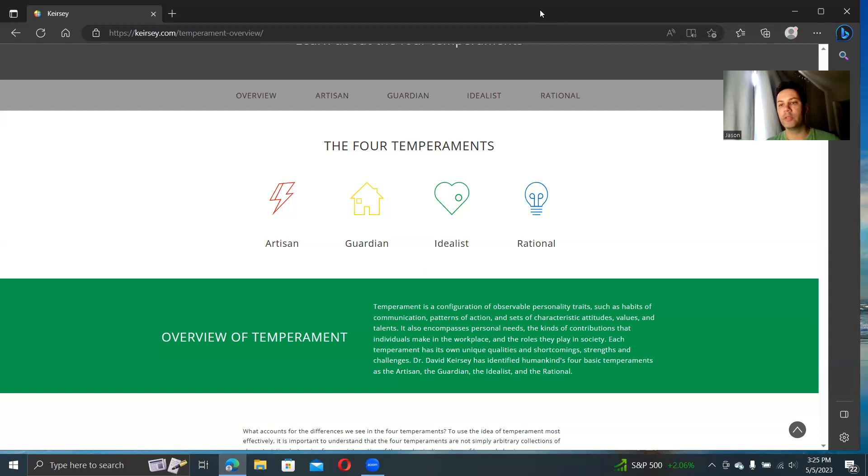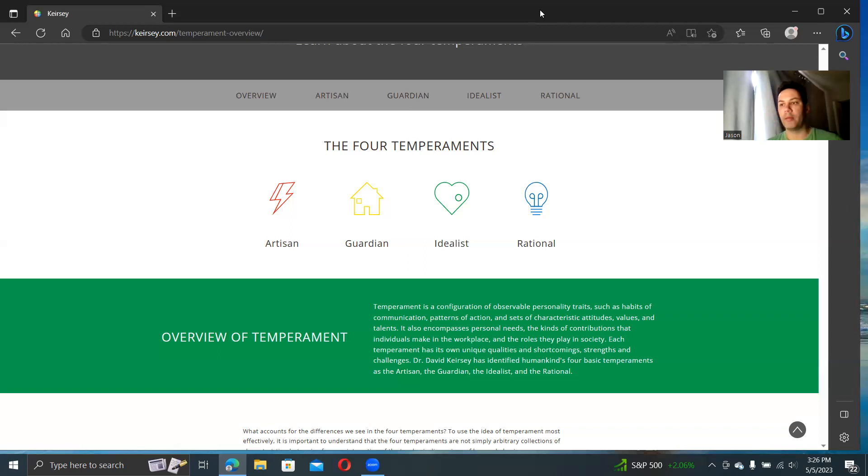I also think Keirsey does one thing that a lot of the other systems don't, which is that he quickly starts talking about the utility of things. Why is this important? How can you use it? How would you relate to other types? What jobs would fit you best?